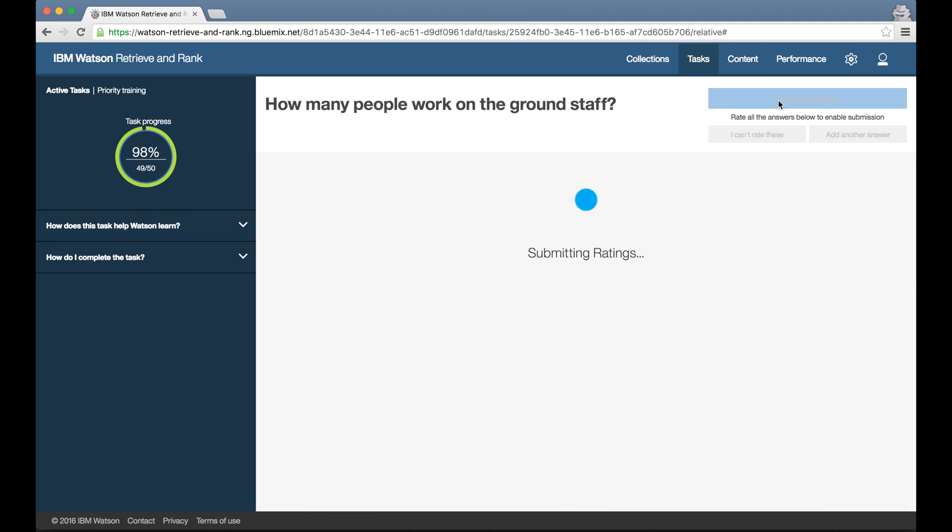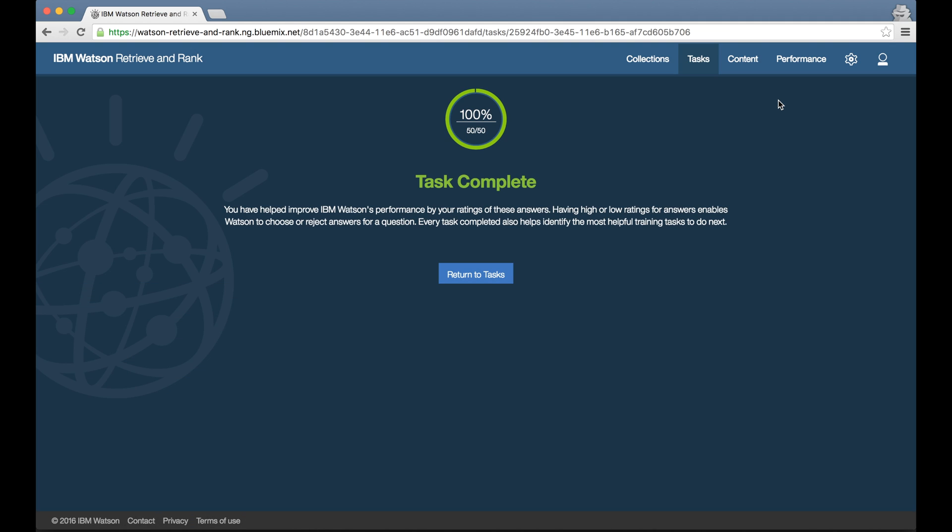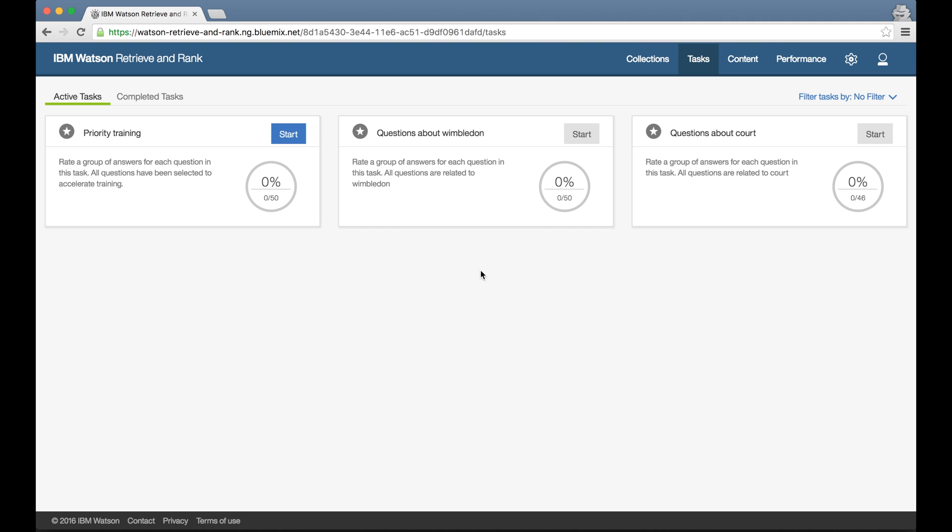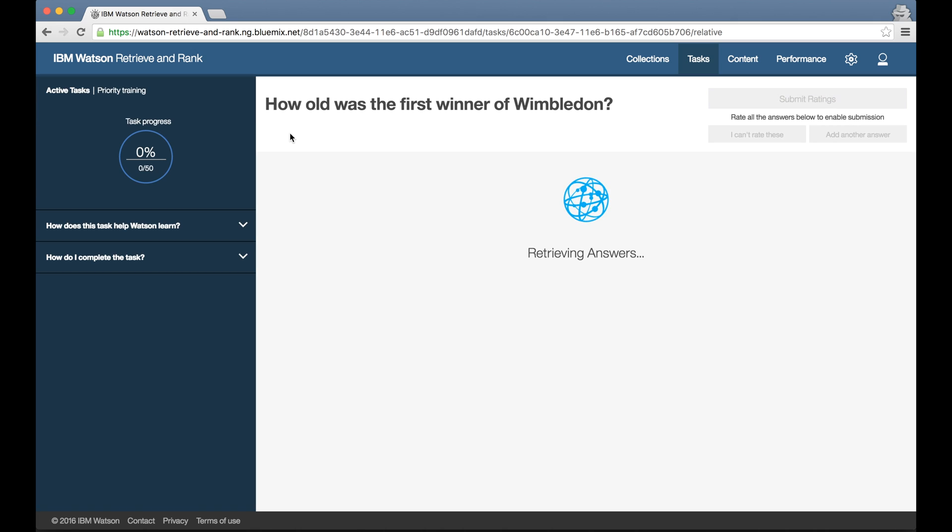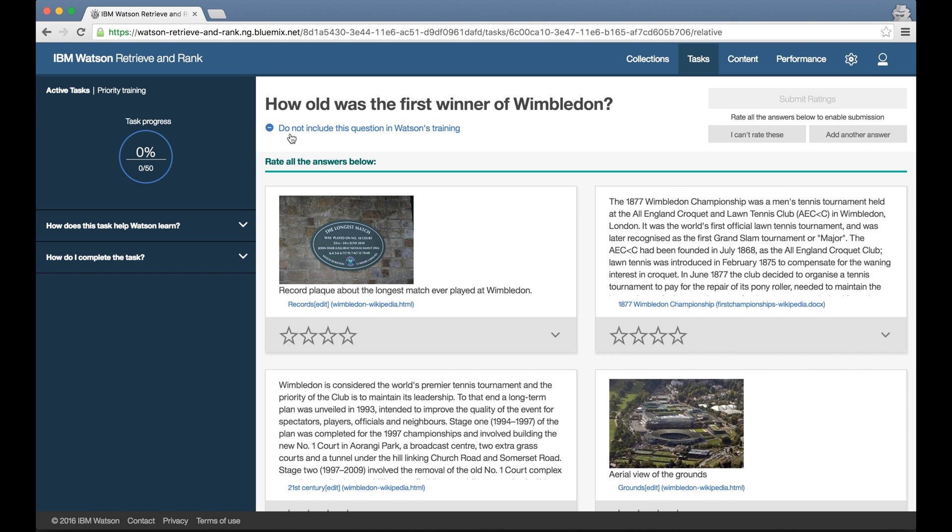When I finish, I get a brief acknowledgement thanking me for my efforts, and then I'm sent back to the task screen to find out what to do next. The tool will continue to monitor how my training is going and will tailor the training tasks it generates accordingly.